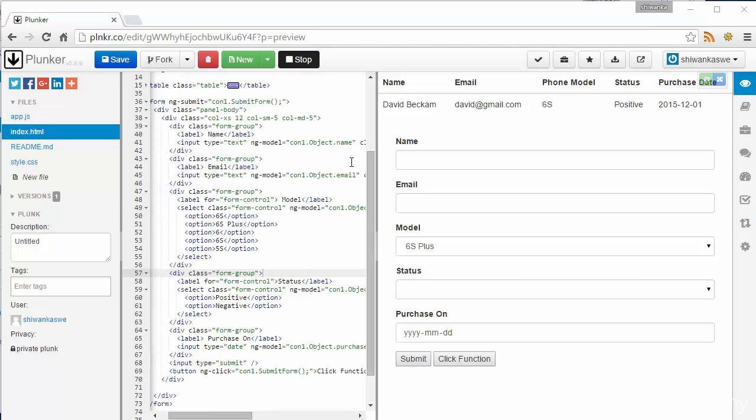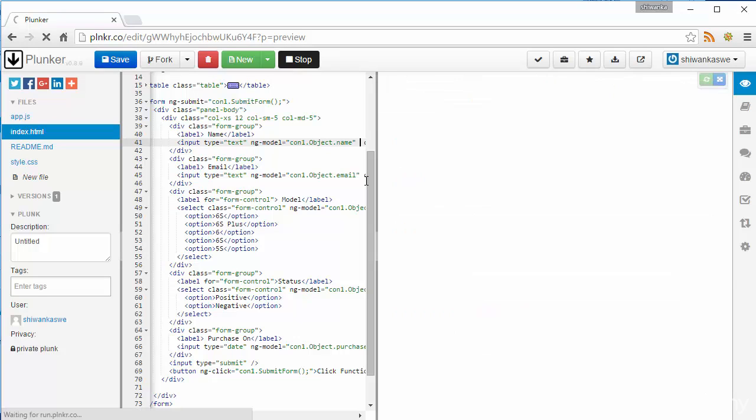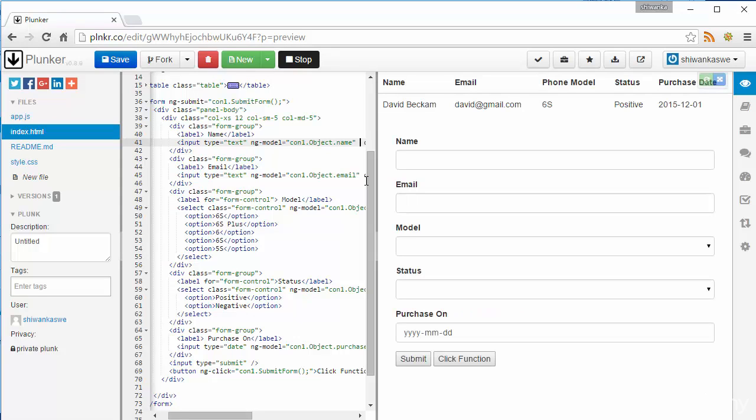Then I'm going to use ngKeyUp. We will use that into the name text box.